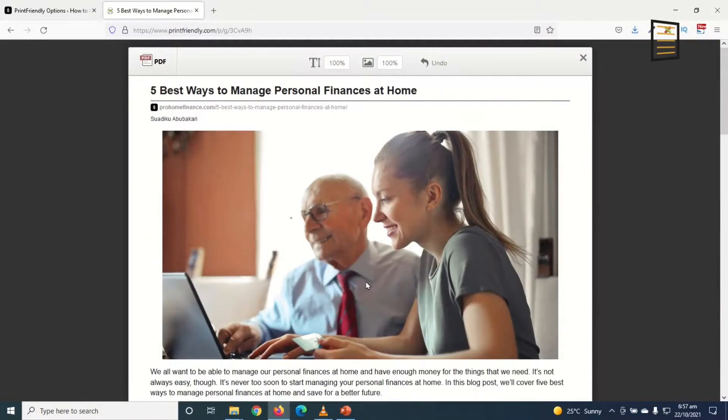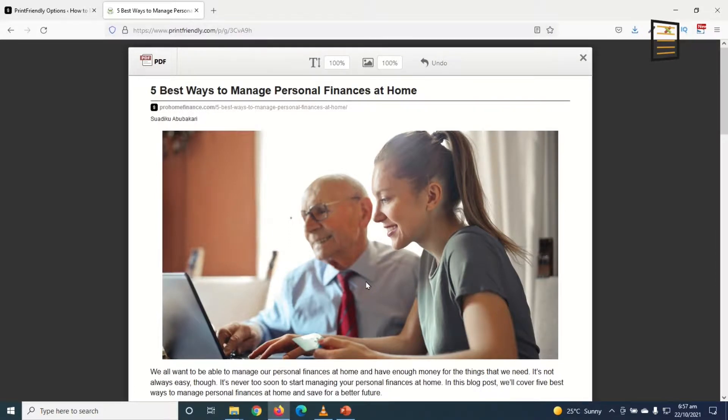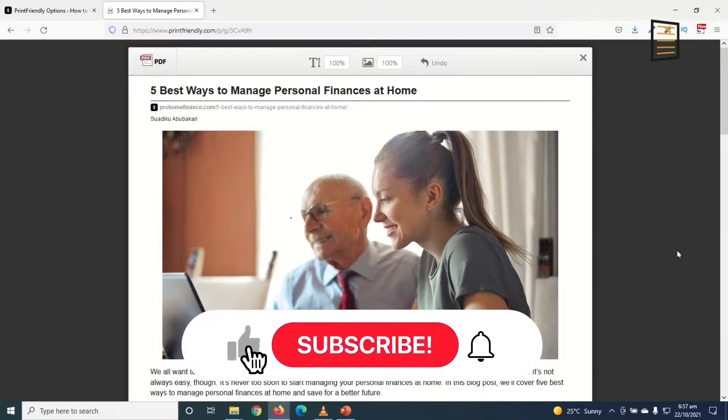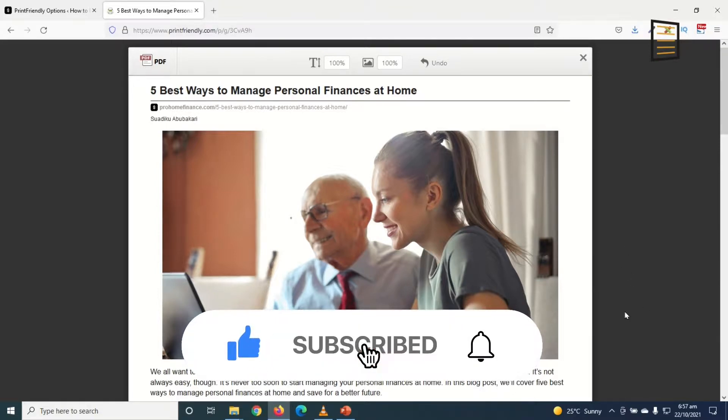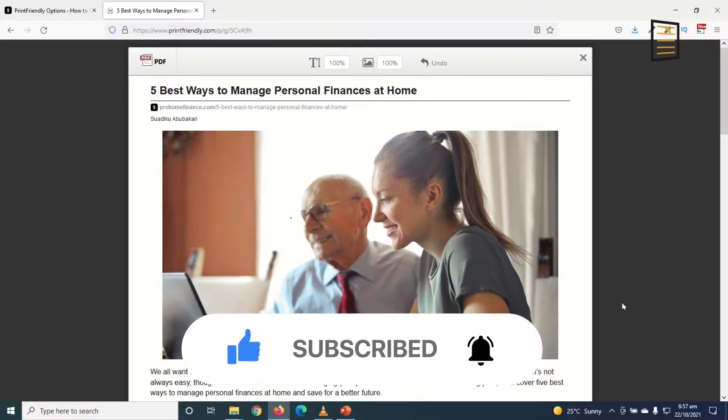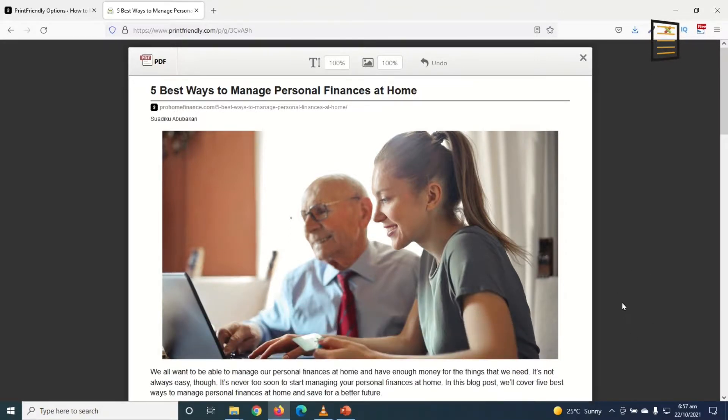I hope this video was helpful. If you found value, kindly hit the like button, subscribe, and also enable the notification bell so that each time I post a new video on this channel you'll be the first to know. Keep watching and I'll see you in the next one.